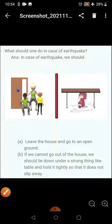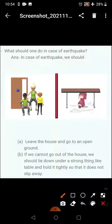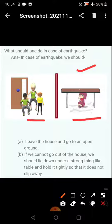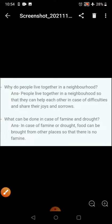What should one do in case of an earthquake? In case of an earthquake, draw these two pictures also. Leave the house and go to an open ground. If you cannot go out of the house, lie down under a strong thing like a table and hold it tightly so that it does not slip away. This is a very important question.